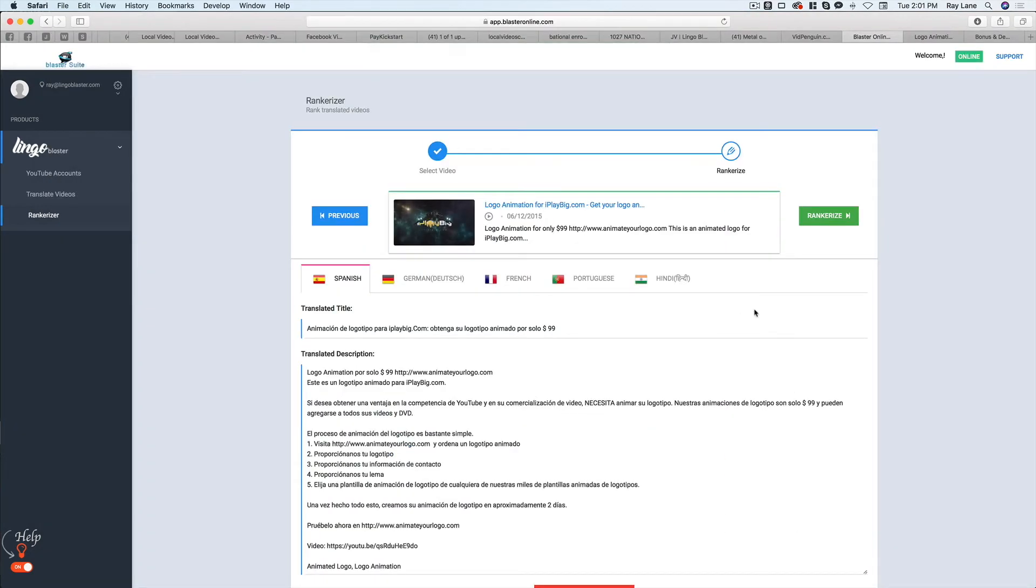And we've done exactly what we need to do with this video. It's now in multiple languages so that it can get more views and hopefully get more sales, rank better in all of these different languages and really help to grow your business.